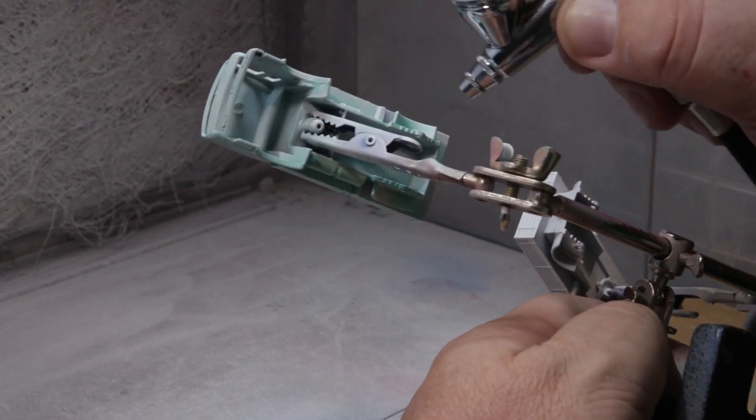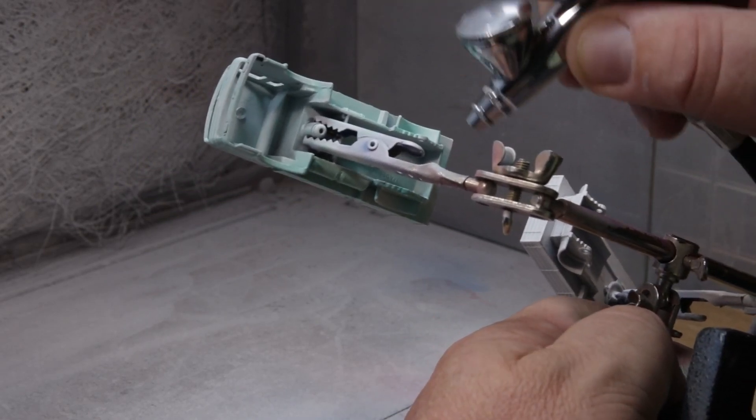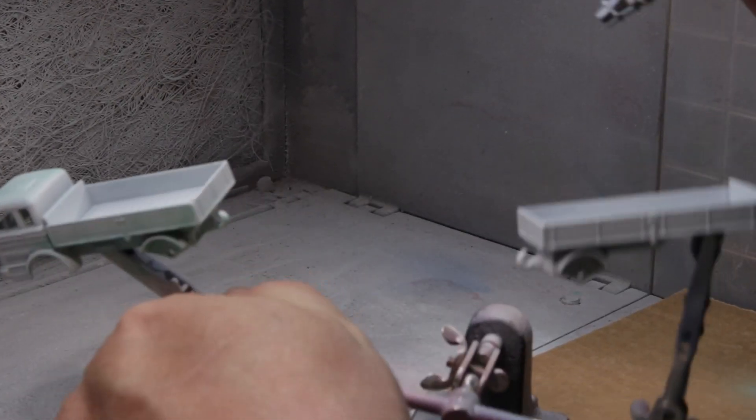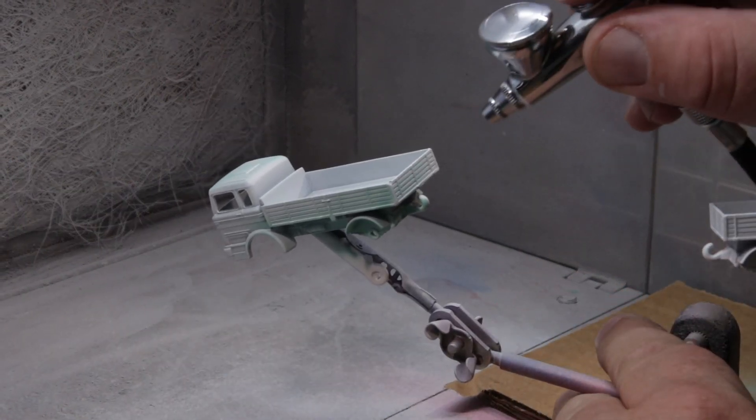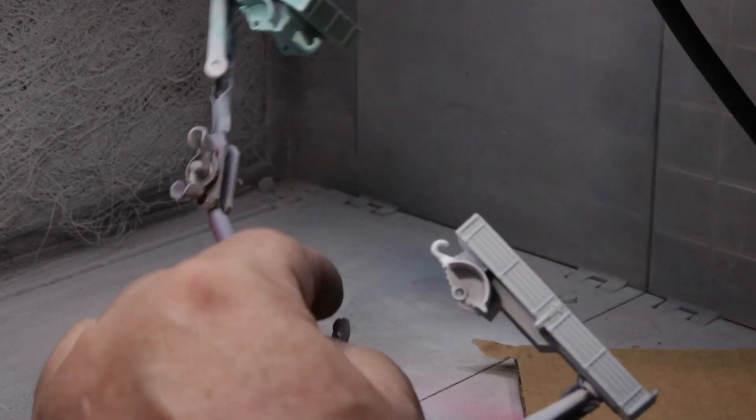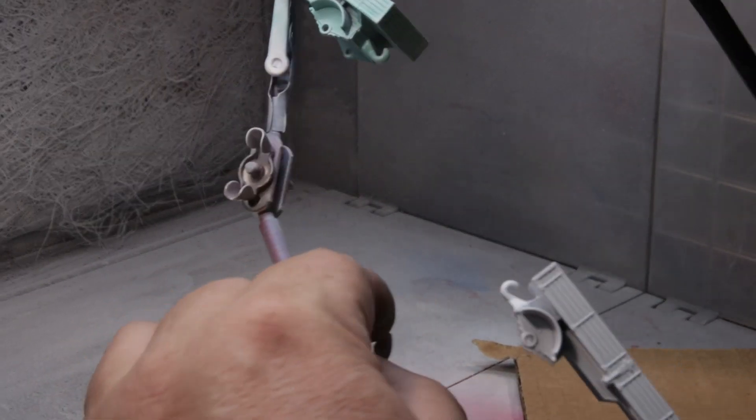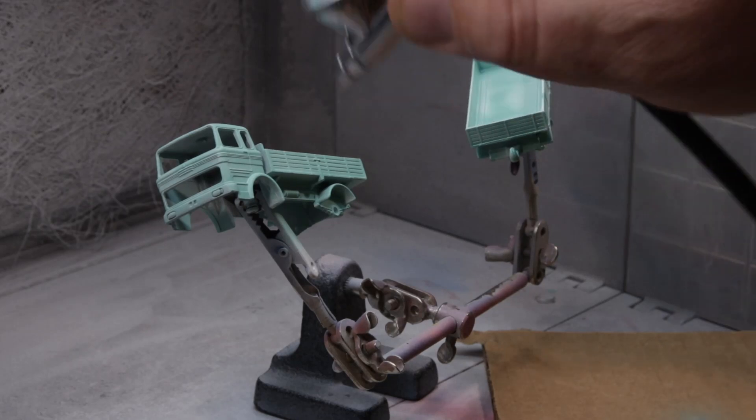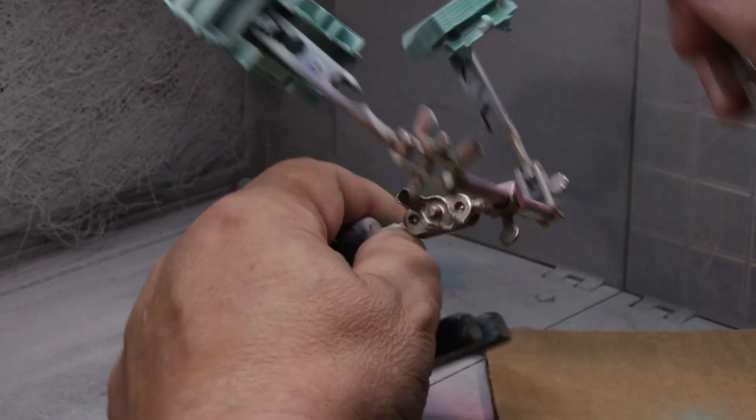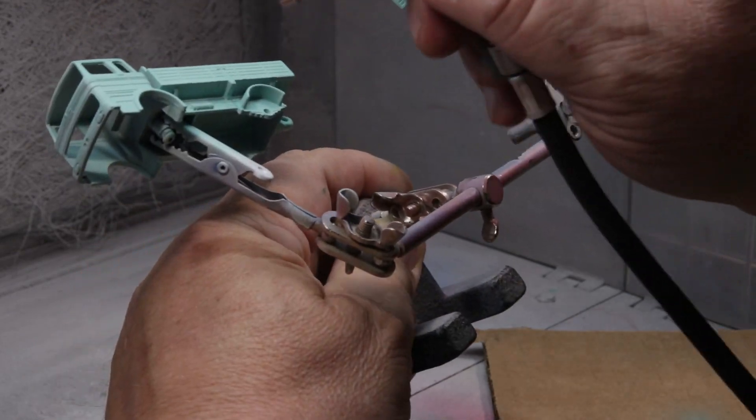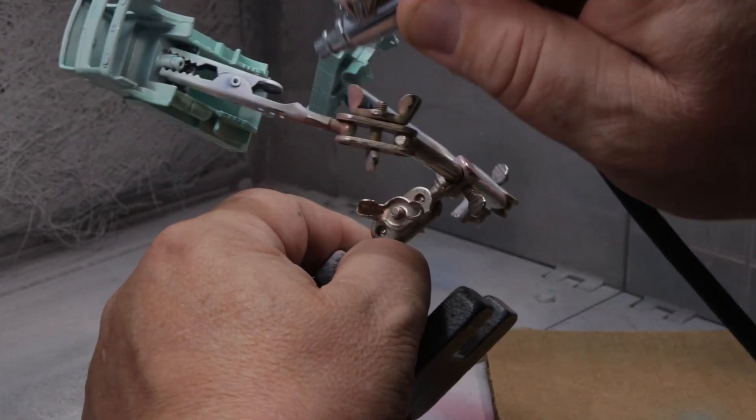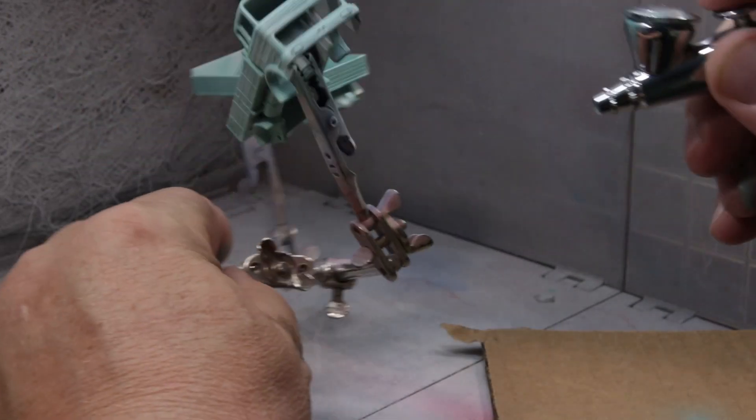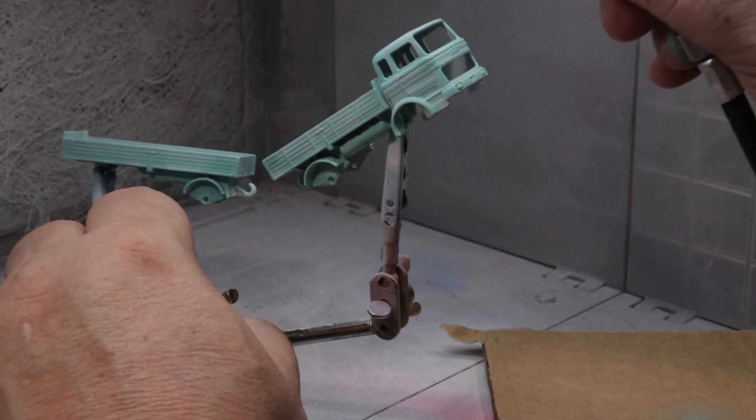Another one of those models that you kind of got to go from all directions to make sure that you hit everything. It's a very detailed model too. It had a couple of fuel tanks on one side and what I assume is an air tank on the other. Once the tack coat has set, I then paint successively heavier coats. Again, moving the model, keep the airbrush moving. You don't want to develop any runs.